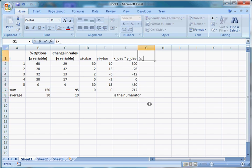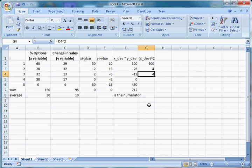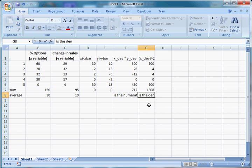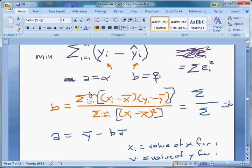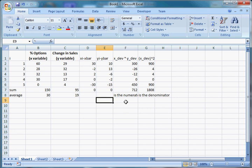Now I need to square the x-deviation to get the denominator: 30 squared is 900; negative 2 squared is 4; 2 squared is 4; 0 squared is 0; 30 squared is 900 again. I sum these to get the denominator. Notice the bottom is always positive since every squared term is positive. The top is not necessarily positive — the sign of the numerator determines the sign of beta. If x and y tend to deviate from their means in the same direction, b is positive; in opposite directions, b is negative.